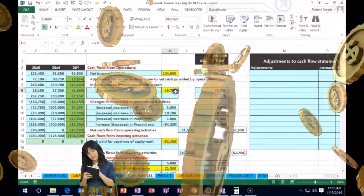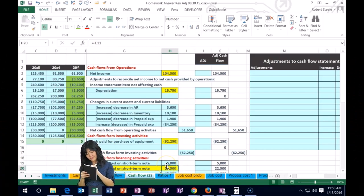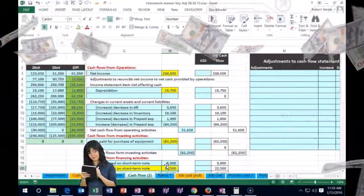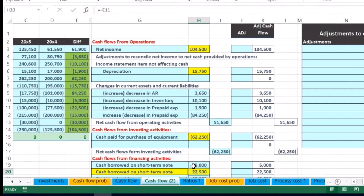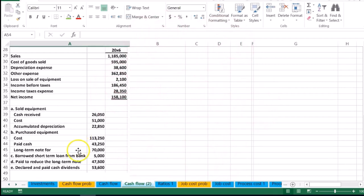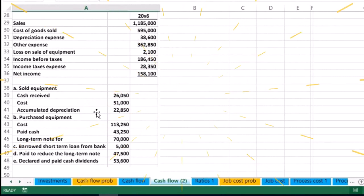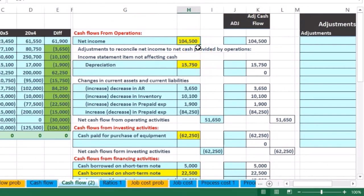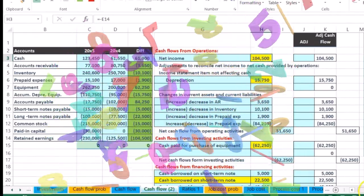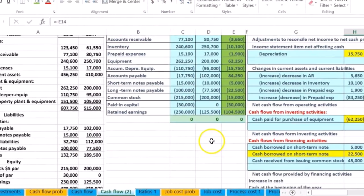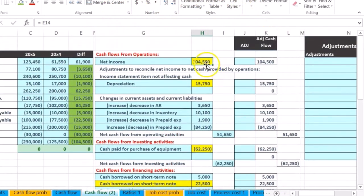Now we have the entire statement and it works — everything ties out. However, we have some accounts that could have issues, and we want to go into each one individually and ask whether the number is right or needs to be adjusted. Most problems will give us additional information; in real life we would go back and look at the actual transactions in the general ledger. The net income check: the 104.5 does not tie out to the net income on the income statement, which is 158.1, so we know something is wrong and something will have to change.